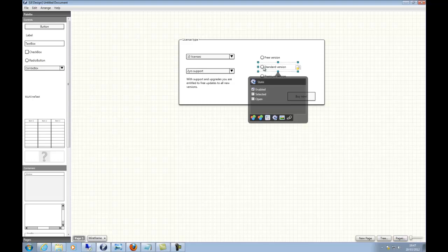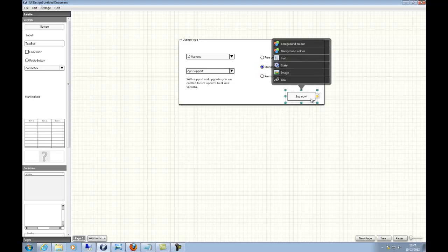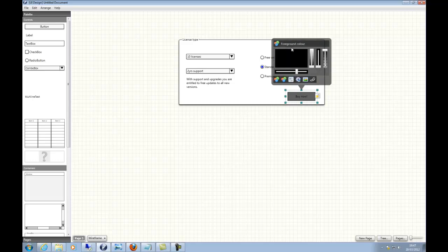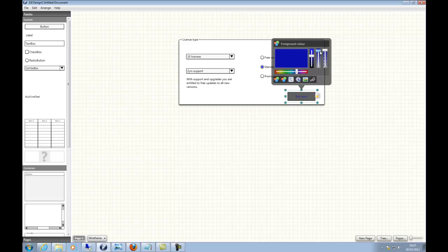Again, I can change the state of different controls. I can change things like the background color — let's change the button to slightly darker. And if I change the foreground color, I can give it something quite different. It also supports transparency.